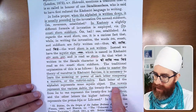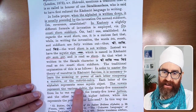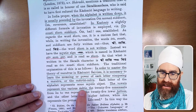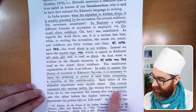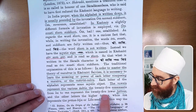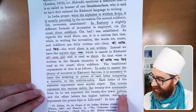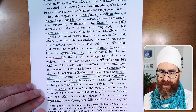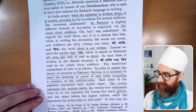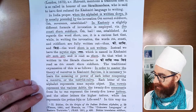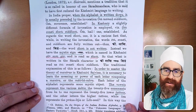He goes on to say that the vowels represent the various Shaktis, and the 25 consonants are the 25 Tattvas, and the others are the higher Tattvas. So the vowels are the Shaktis and the consonants are the Tattvas.